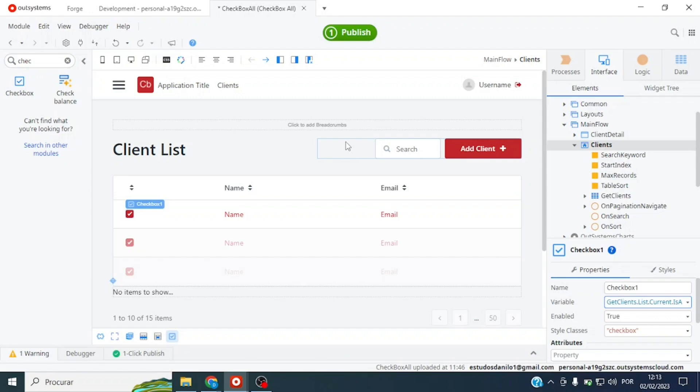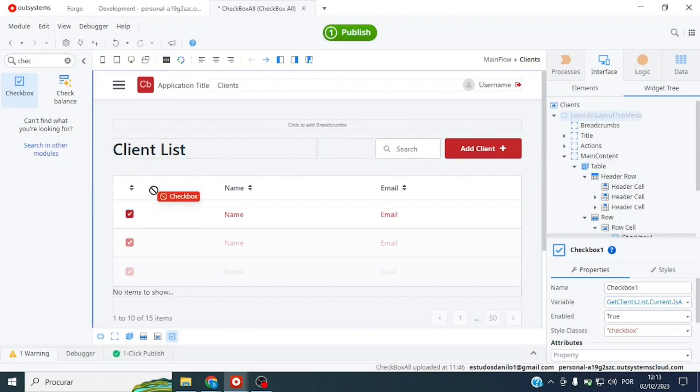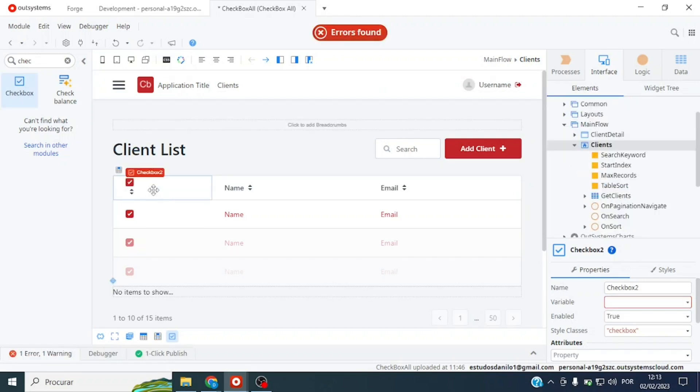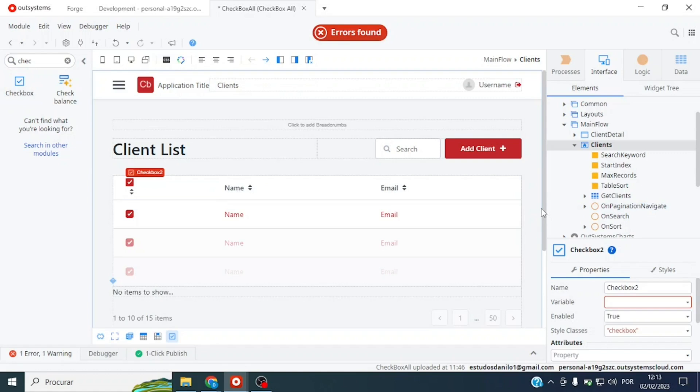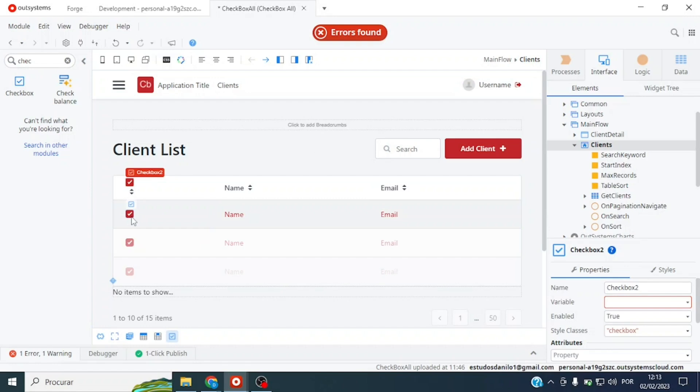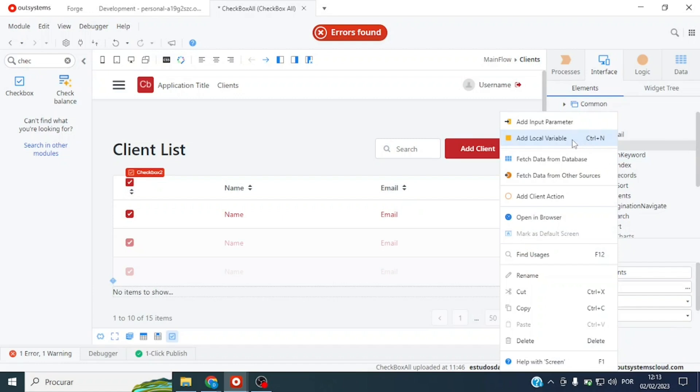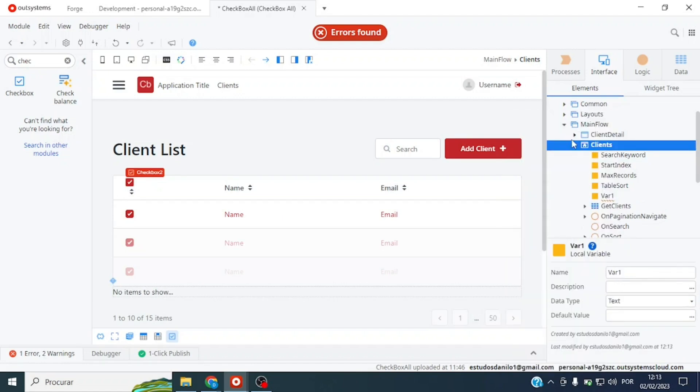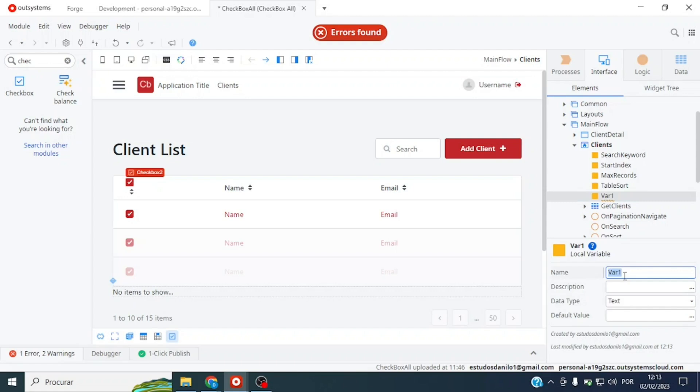How are we going to do this? Initially the same thing, we will drag a checkbox, but now here on top of our application. This checkbox will obviously need a boolean variable, but we cannot use that same variable we use in the aggregate. We will right-click and add a new local variable. I'll call it SelectAll. This variable also has to be boolean type.